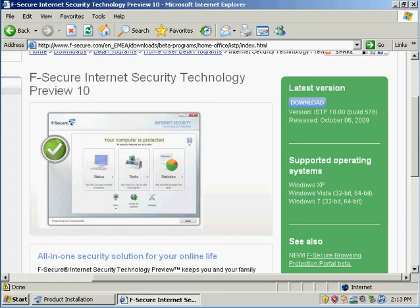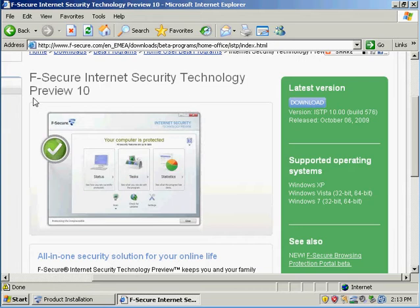Hi everyone, this is Ross of Rogue Security Webs dot com and I'm here to do a review of F-Secure Internet Security Technology Preview 10. This is weird because I just did a review of F-Secure Internet Security 2010.